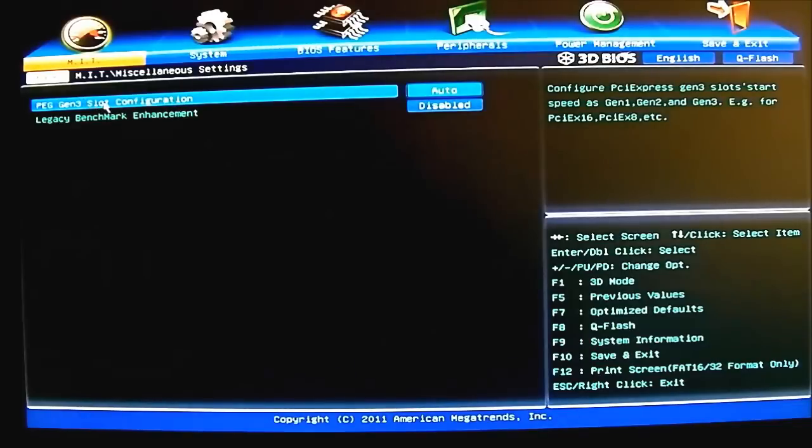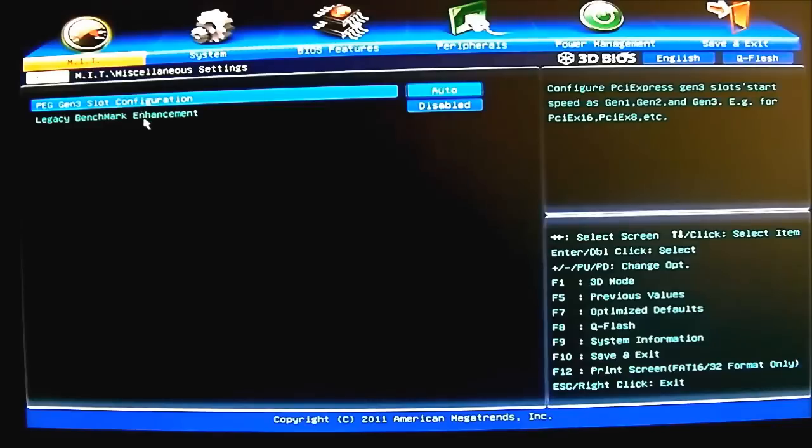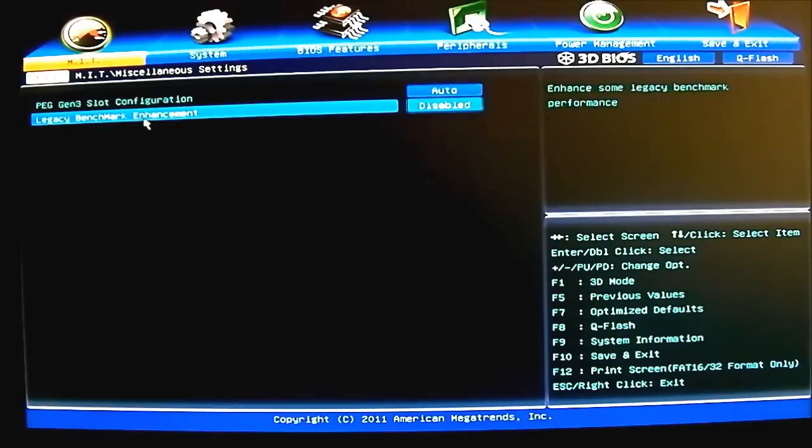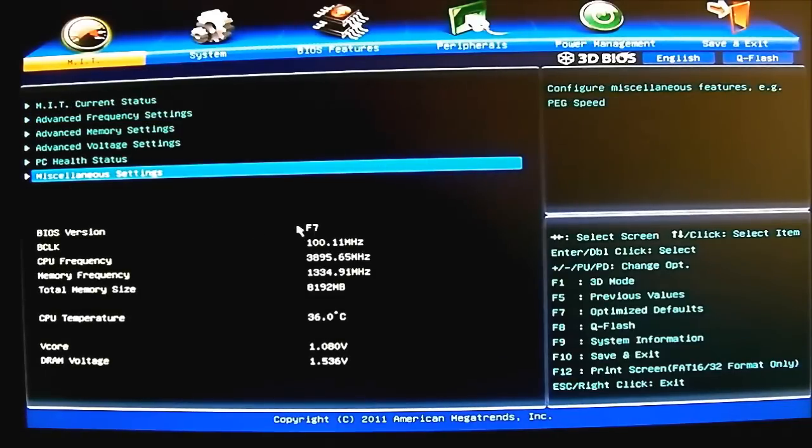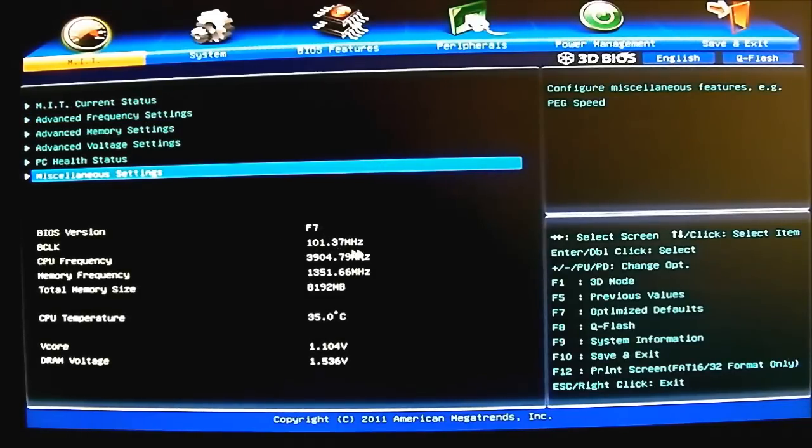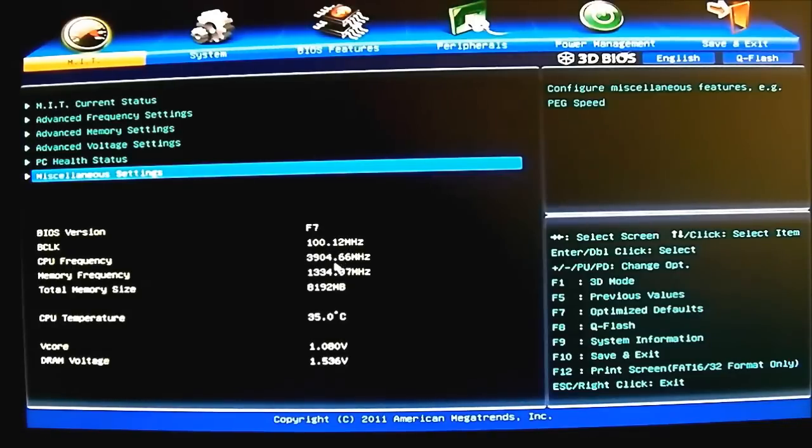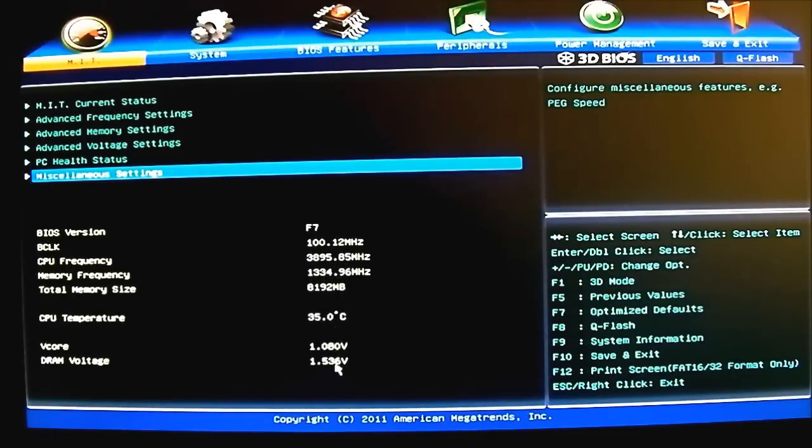Speaking of fan speeds, here at the bottom you basically have options for the warning for the fan. You have your fan fail warning and CPU warning. CPU fan control mode you can also adjust here. Again, plus minus sign - voltage, PWM, or auto mode. CPU fan speed control - normal, silent, manual, or disabled. Manual of course will open up the option at the bottom for the slope. Miscellaneous settings - PCIe Gen 3 slot configuration you can set, of course, to just lock at PCIe Gen 2 if you want. Legacy benchmark enhancement.